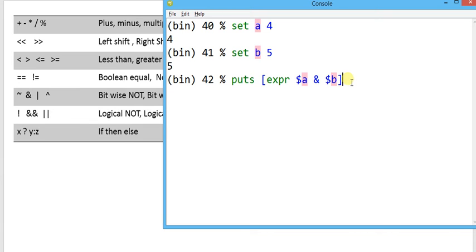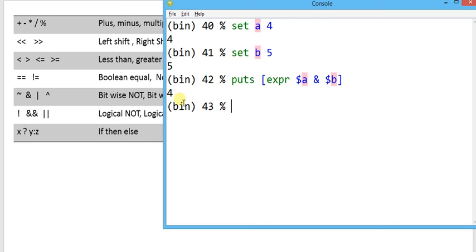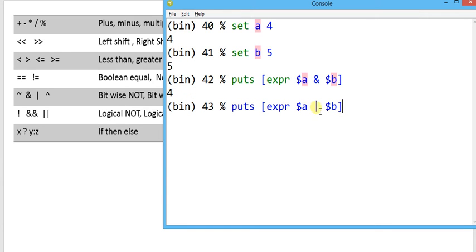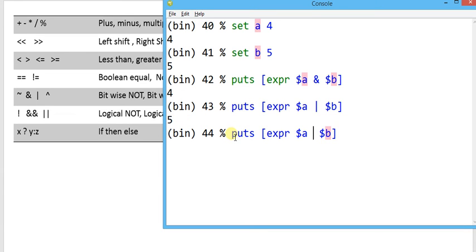Our result will be evaluated back as a decimal value by default. For bitwise-OR between the two variables a and b, the result evaluates as 5. Applying bitwise-XOR with the caret symbol, it evaluates as a bitwise value of 1.